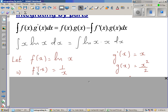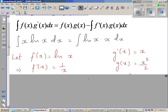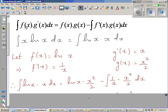So if f(x) is natural log of x, then f'(x) — the derivative of natural log of x — is 1 over x. And if you integrate g'(x), you get g(x), and the integration of x is x squared over 2. So using the same formula, f(x) times g'(x): f(x) is natural log of x and g'(x) is x, so natural log of x times x dx equals f(x) times g(x).